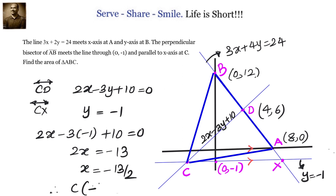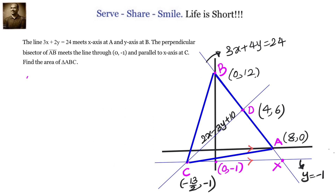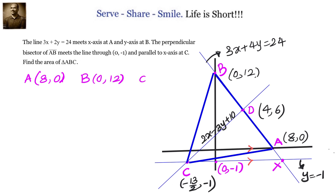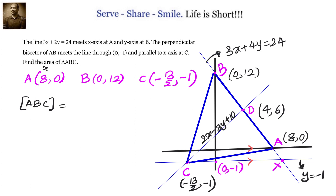Now we know the coordinates of A, B, and C. We apply the area of triangle formula. A is 8 comma 0, B is 0 comma 12, and C is minus 13 by 2 comma minus 1. Taking them as x1 y1, x2 y2, and x3 y3, the area is given by: half times the absolute value of x1(y2 minus y3) plus x2(y3 minus y1) plus x3(y1 minus y2).